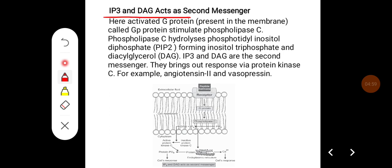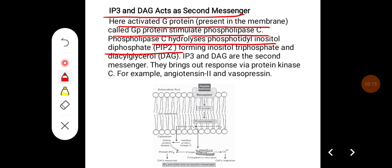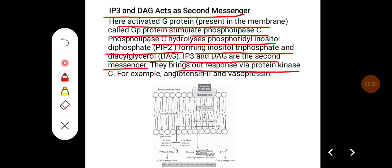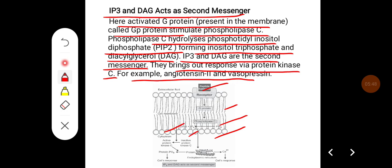Inositol trisphosphate (IP3) and diacylglycerol (DAG) as second messengers: here, the activated G protein present in the cell membrane, called GP protein, stimulates phospholipase C. Phospholipase C hydrolyzes phosphatidylinositol diphosphate (PIP2), forming inositol trisphosphate and diacylglycerol. IP3 and DAG are the second messengers here and bring about the response via protein kinase C. For example, angiotensin 2 and vasopressin act through these mechanisms. The diagram shows the peptide hormone binding to the receptor, activating G protein, which activates phospholipase C, converting PIP2 into IP3 and DAG, bringing about cellular response by converting inactive protein kinase C into active protein kinase C.